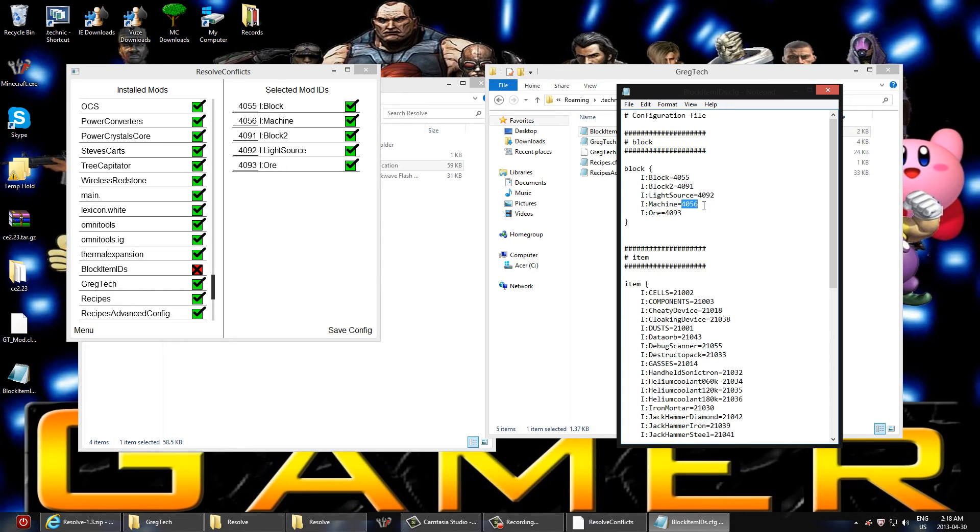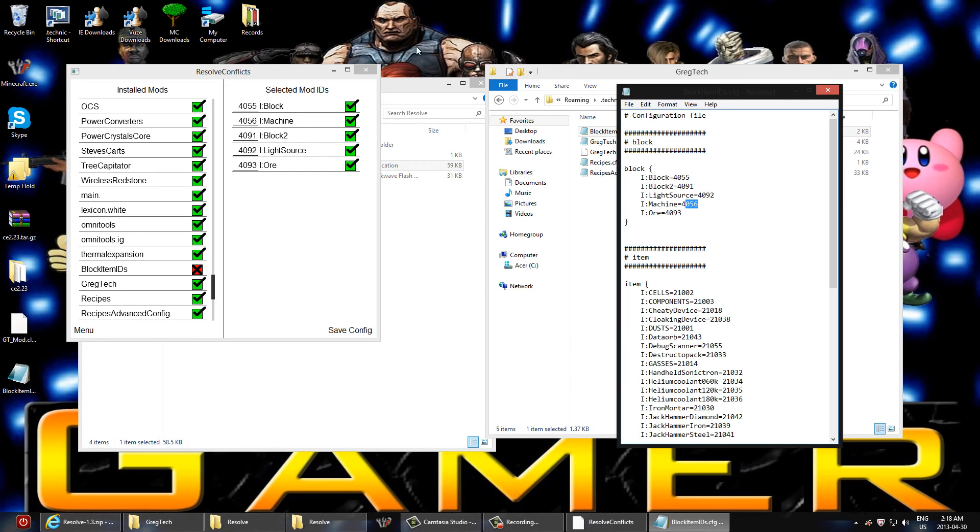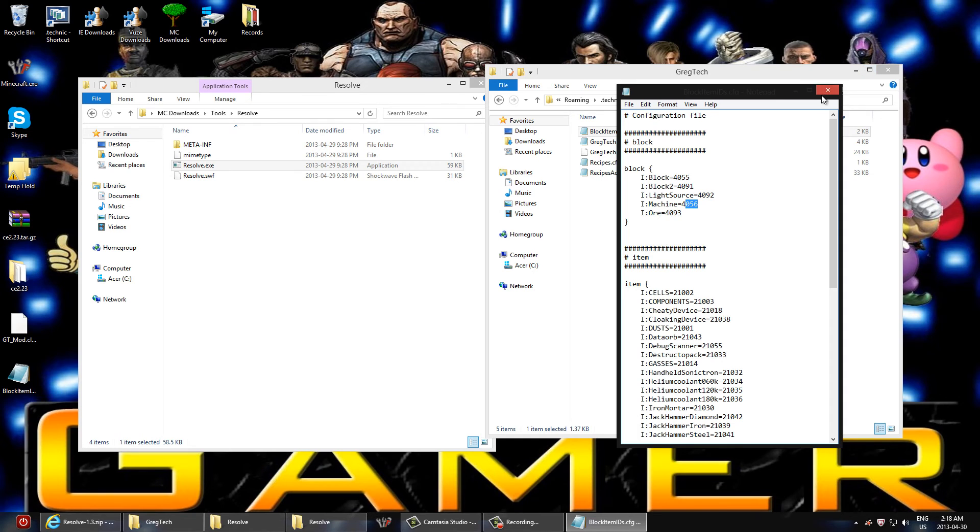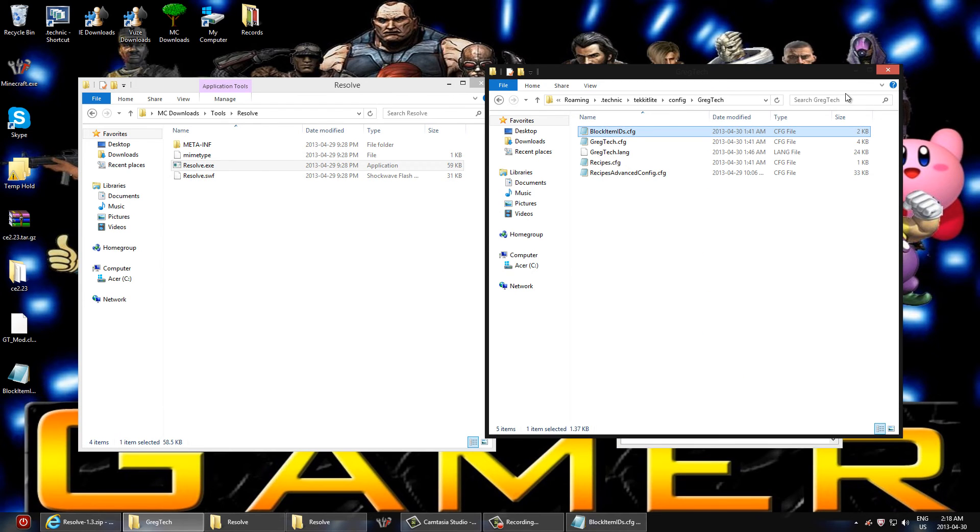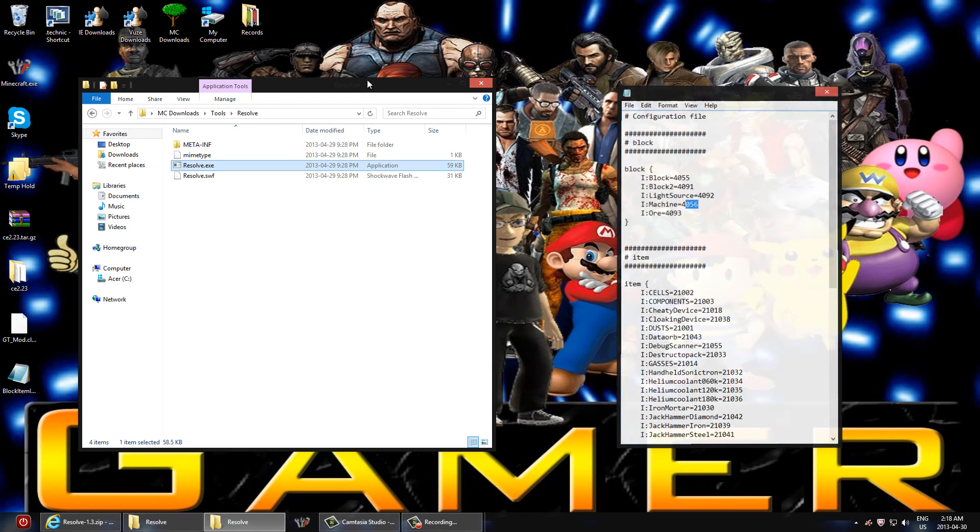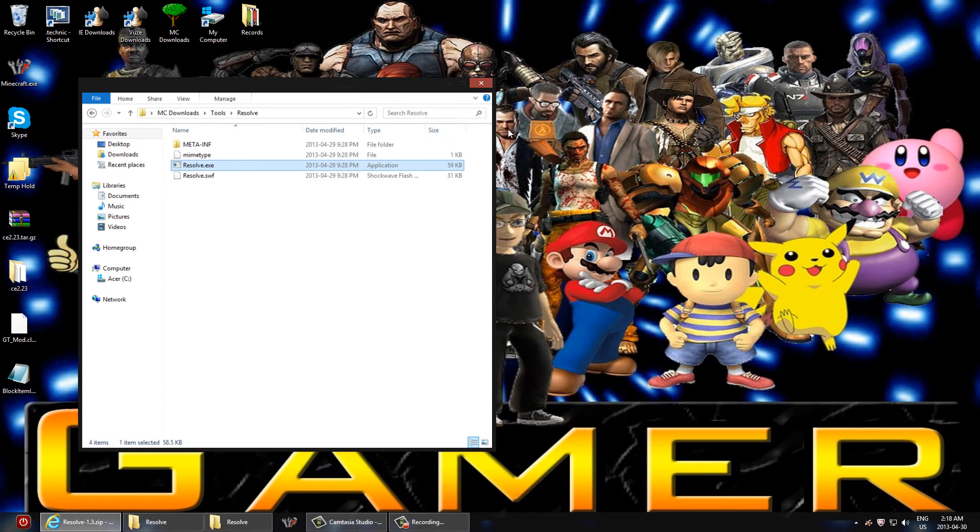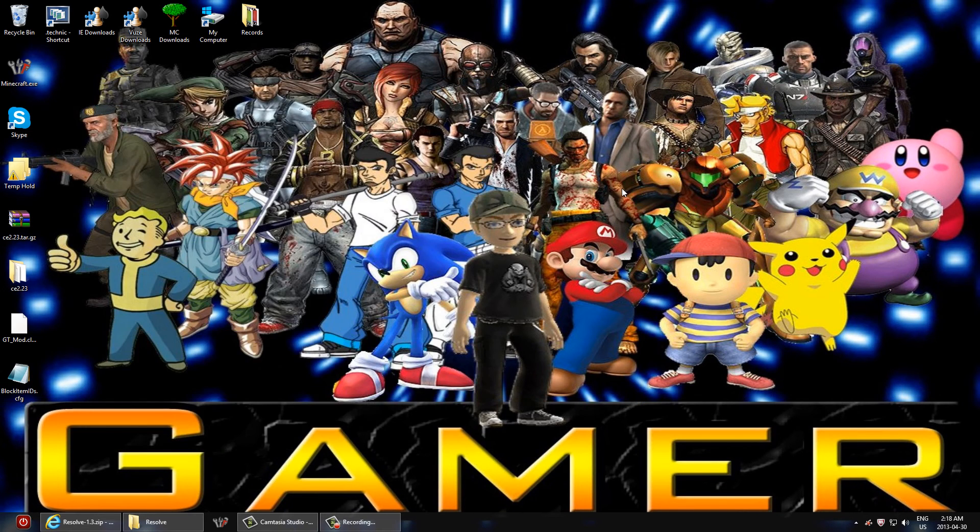And then once you have that, just go into your Techit Lite folder, into your config, and then we're going to go into GregTech and open up the block item IDs. Open that up with Notepad. And right here at the top you could actually see the same stuff you would see here. Block, machine, and whatever. So we're going to change that. I already did in this case, so my game is working with GregTech. But for you this would be 4095 and so on. So go ahead and change those to whatever items you tested out and you're good to go. Make sure you save your config file, close it up, and launch your game.